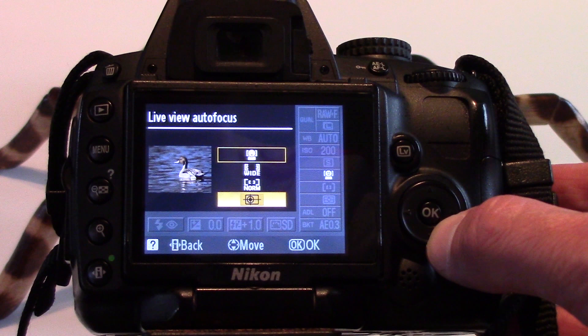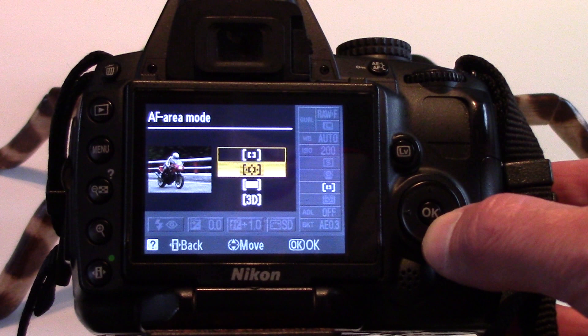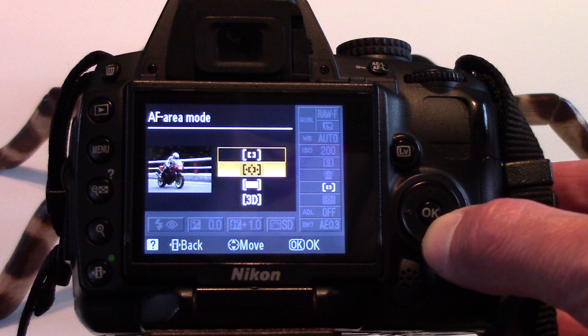AF area mode has 4 options too. Single point uses a selected focus point only. Dynamic area allows the user to select the focus point. However, if the subject leaves the focus point, it will use information from surrounding focus points, which is ideal for subjects that move erratically.